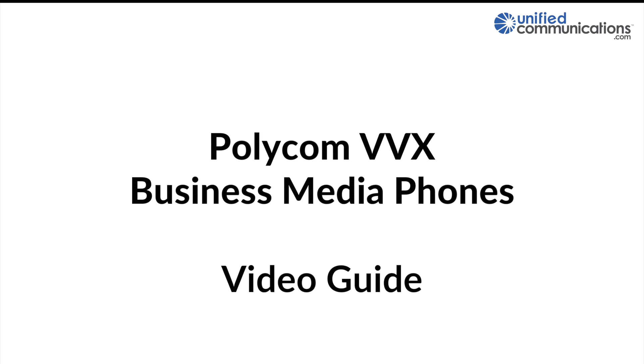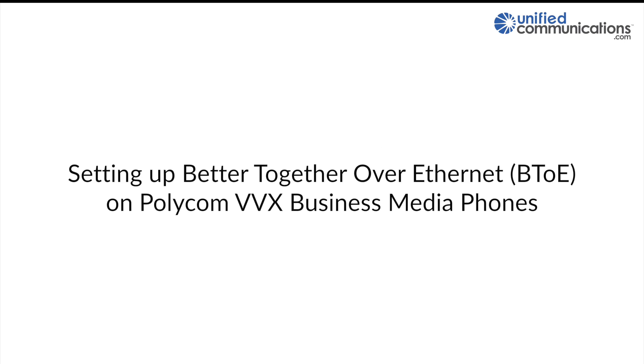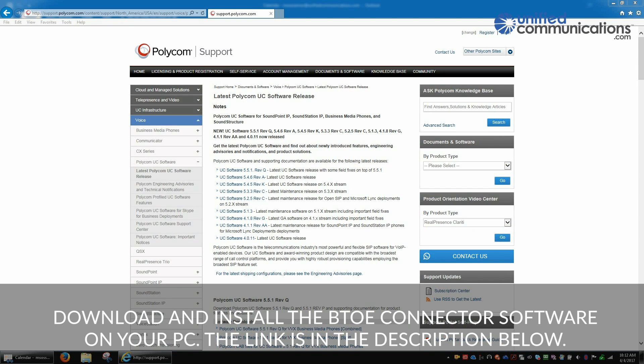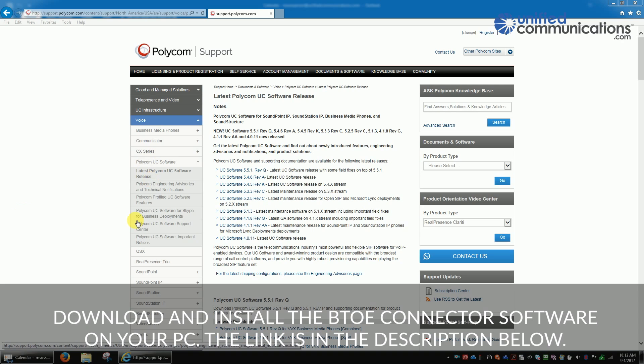This is unifiedcommunications.com with a video about setting up Better Together Over Ethernet on your Polycom VVX phone. First, you're going to need to download and install the BTOE connector software from the Polycom support page. The link is in the description below.